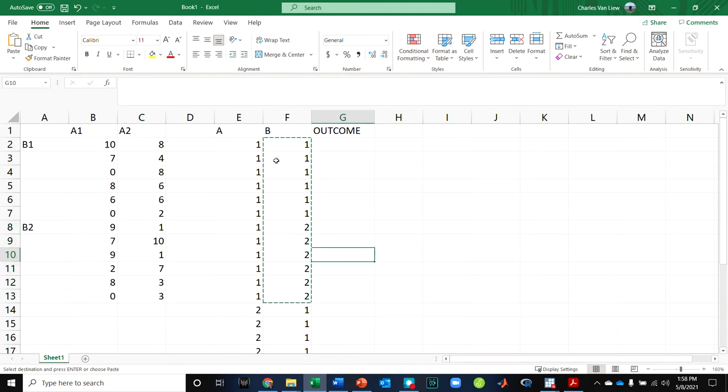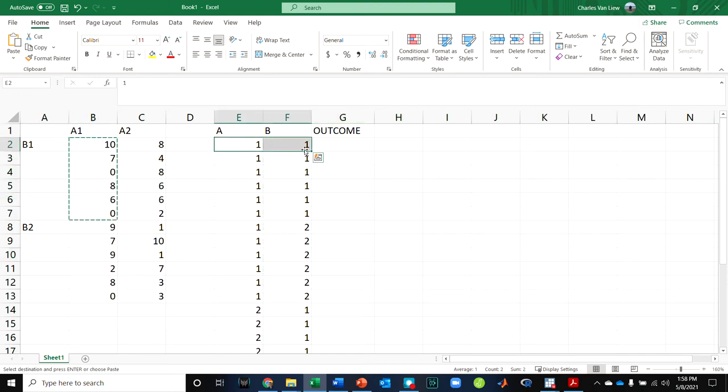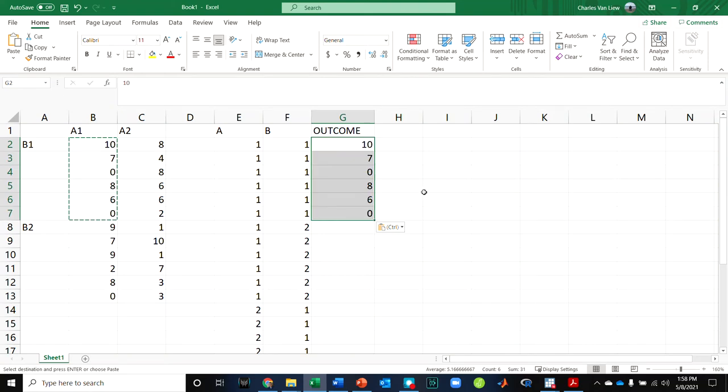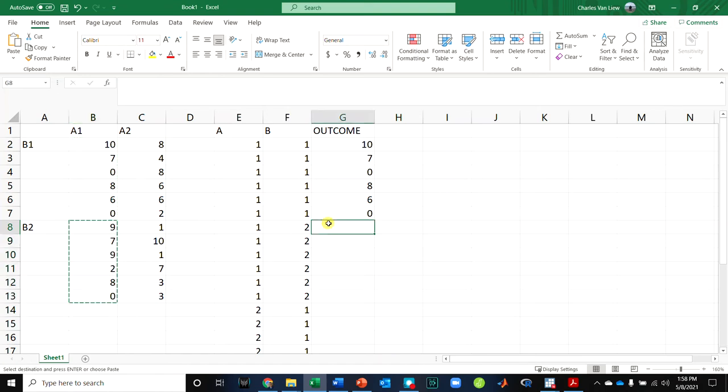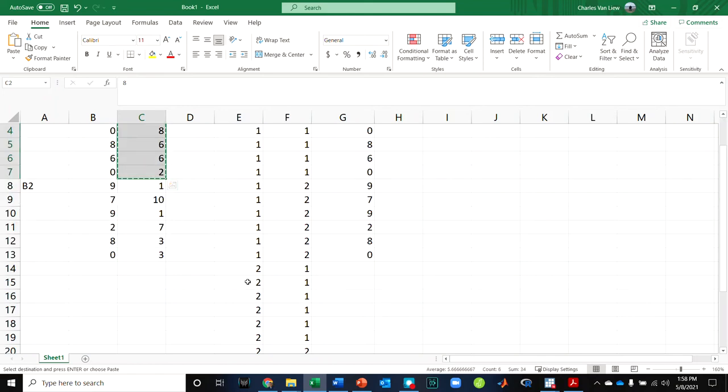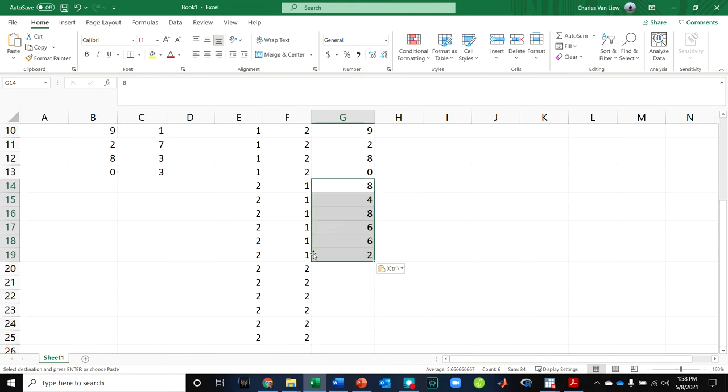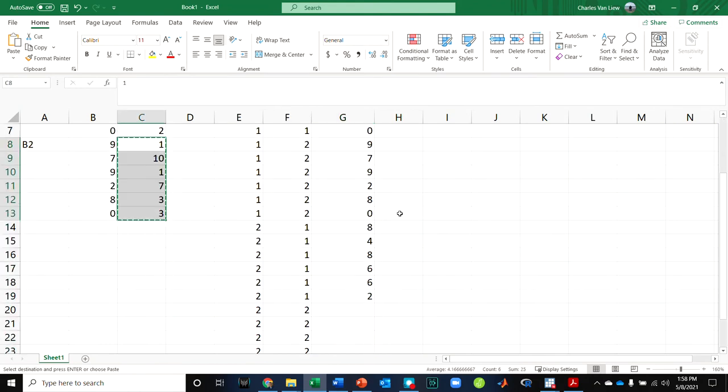Now I need to make sure I align all the scores correctly. So for the people who were A1, B1, this group of data, I need them to go with A1, B1. Now for A1, B2, this data goes here. Now A2, B1, I'm going to get those six scores, A2, B1, and then finally A2, B2.